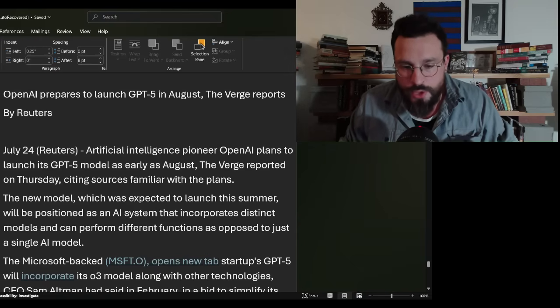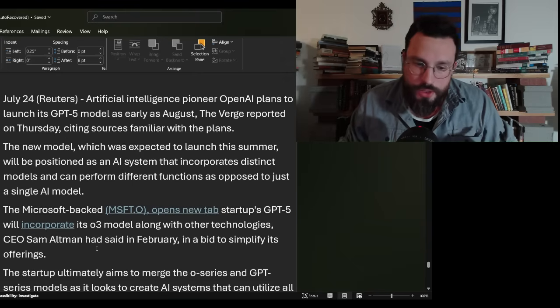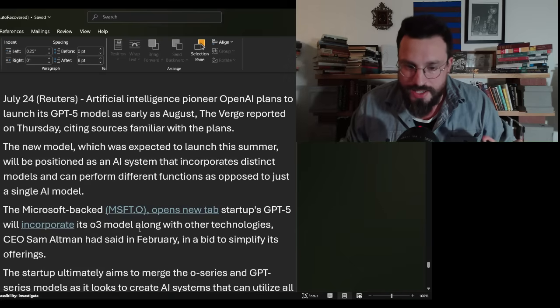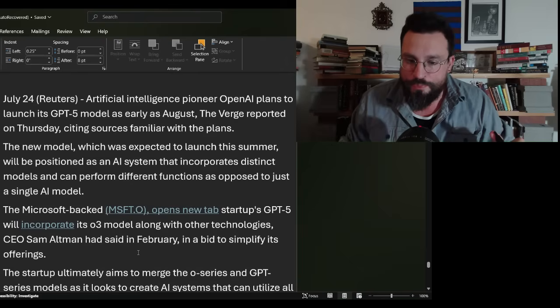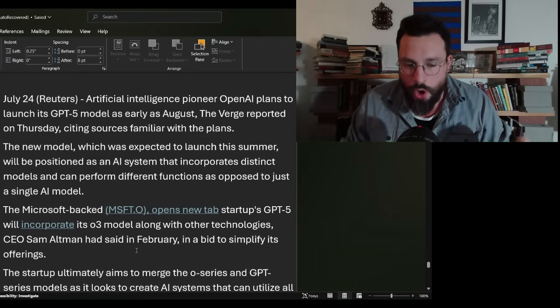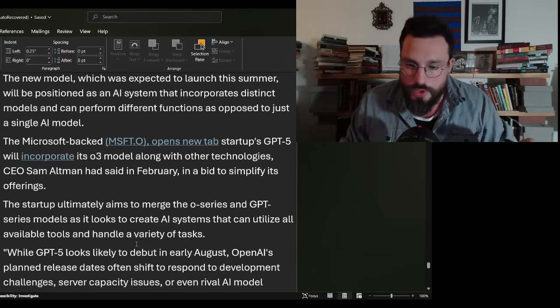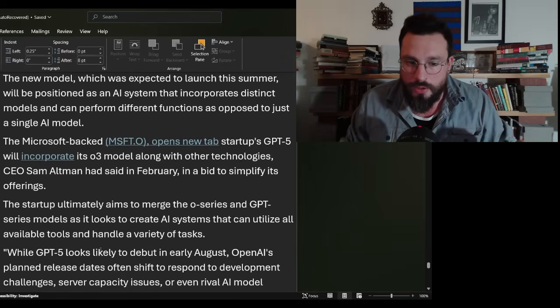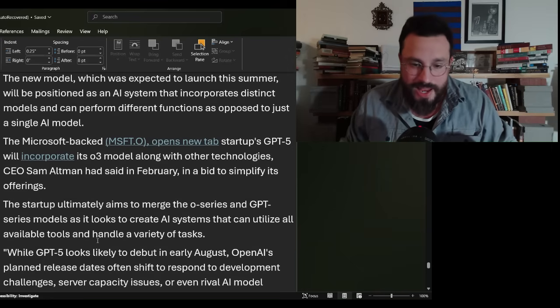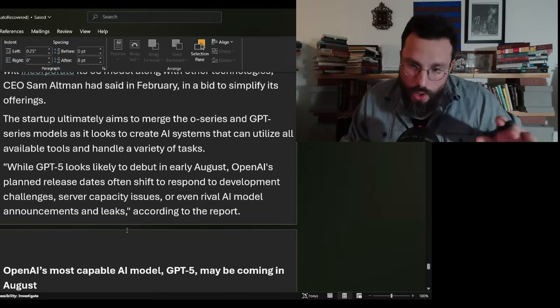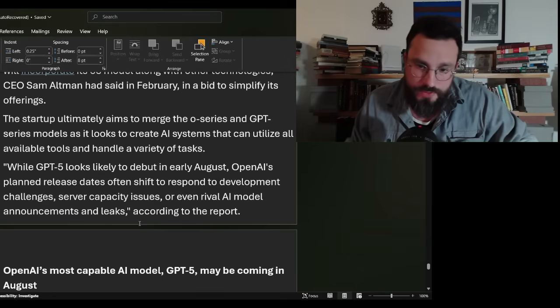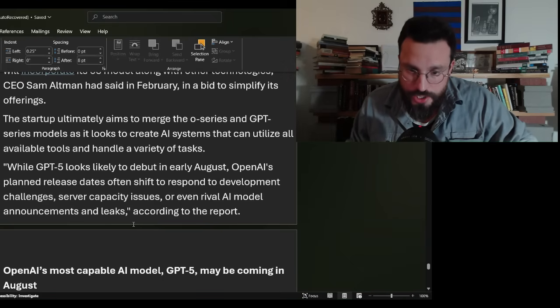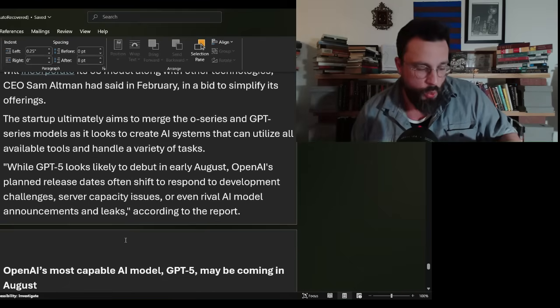The Microsoft-backed startup's GPT-5 will incorporate its Omni-3 model along with other technologies. The startup ultimately aims to merge the Omni series with GPT series models to create AI systems that can utilize all available tools and handle a variety of tasks. OpenAI's planned release dates often shift to respond to development challenges, server capacity issues, or even rival AI model announcements.